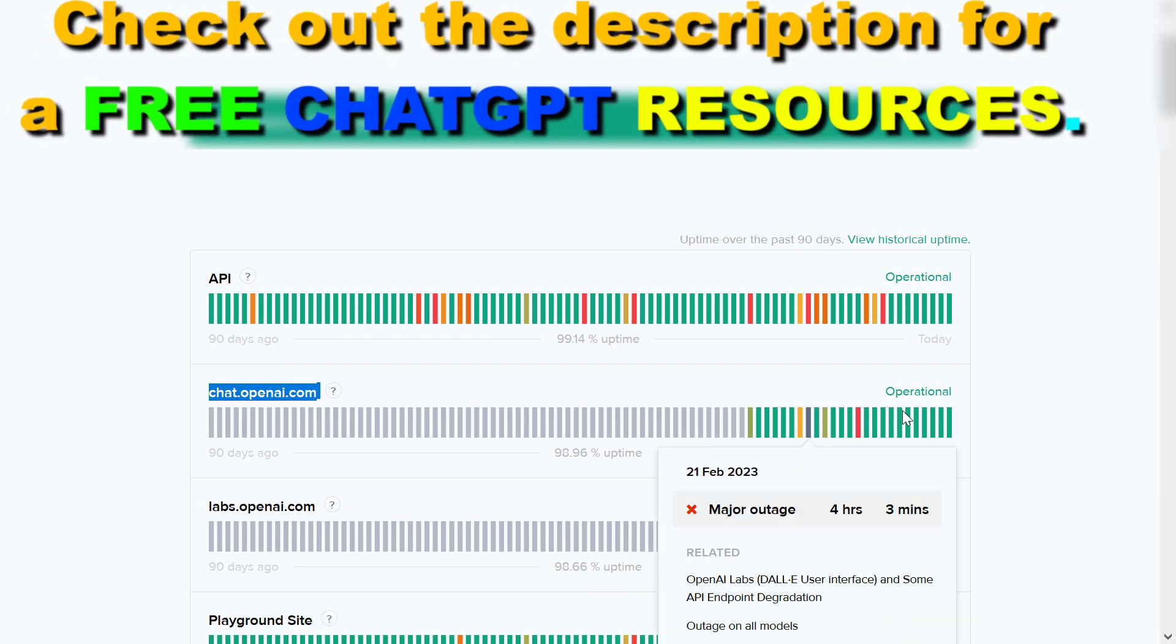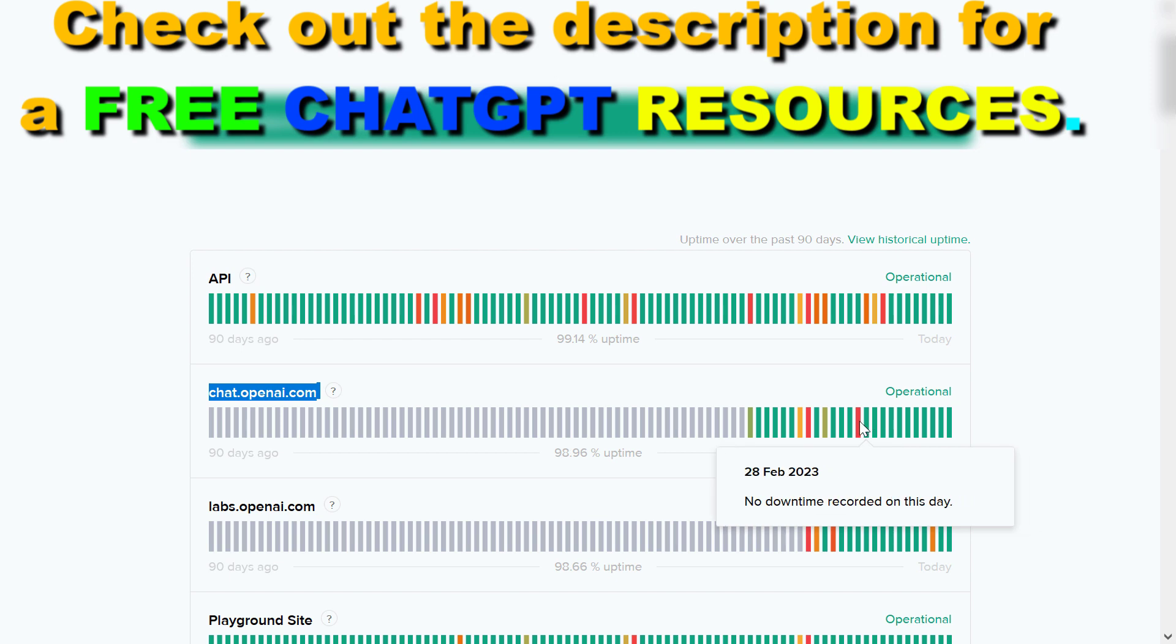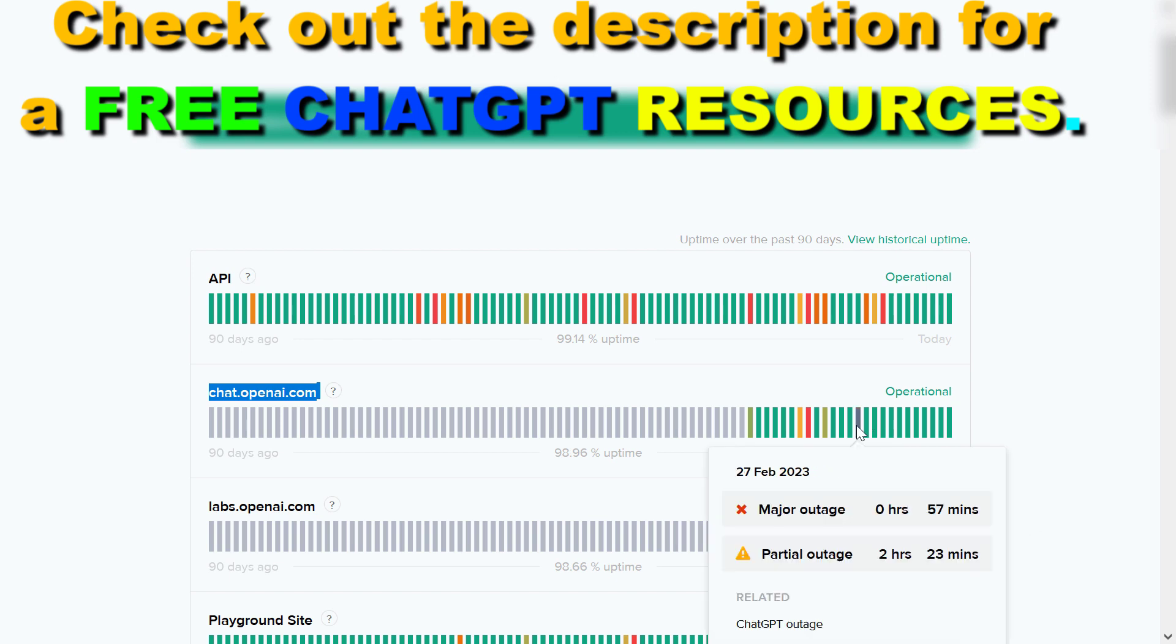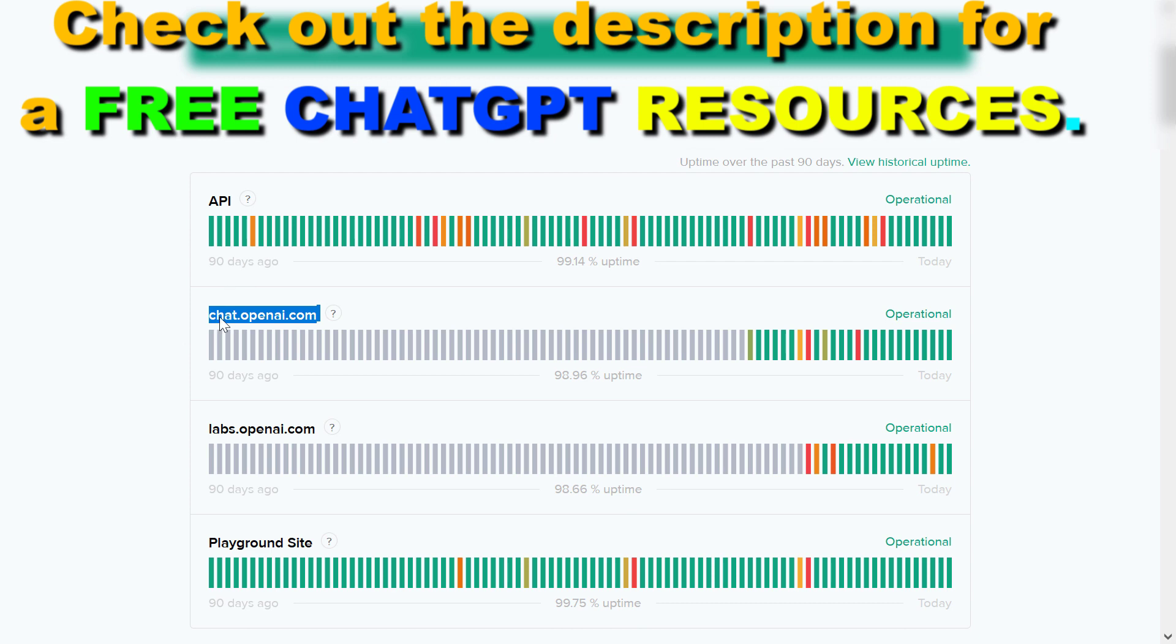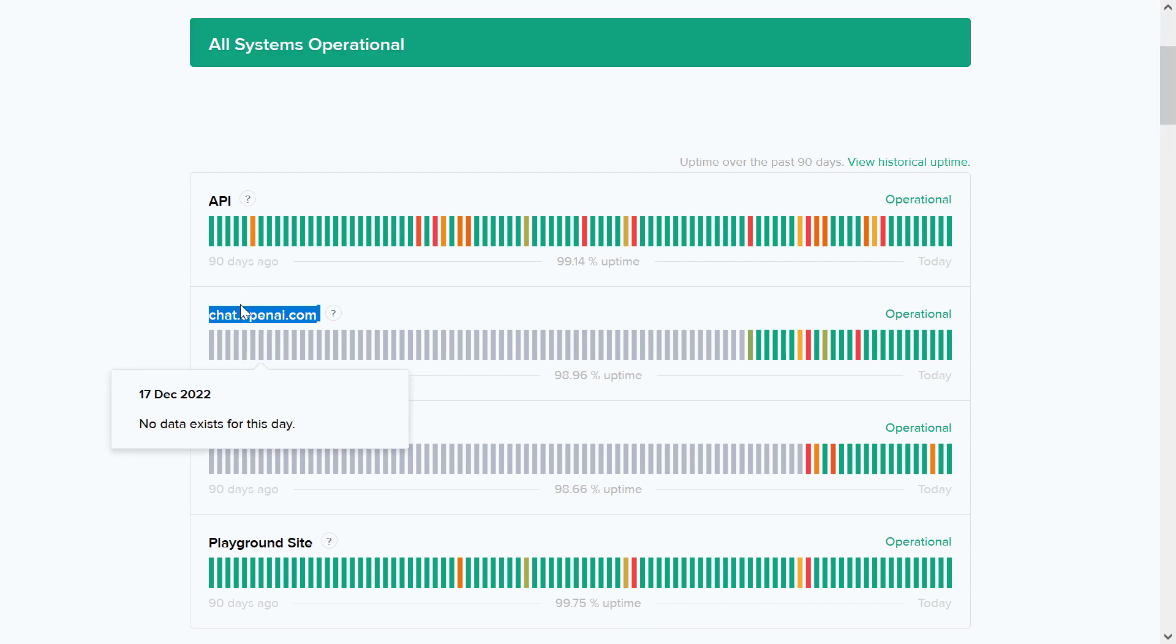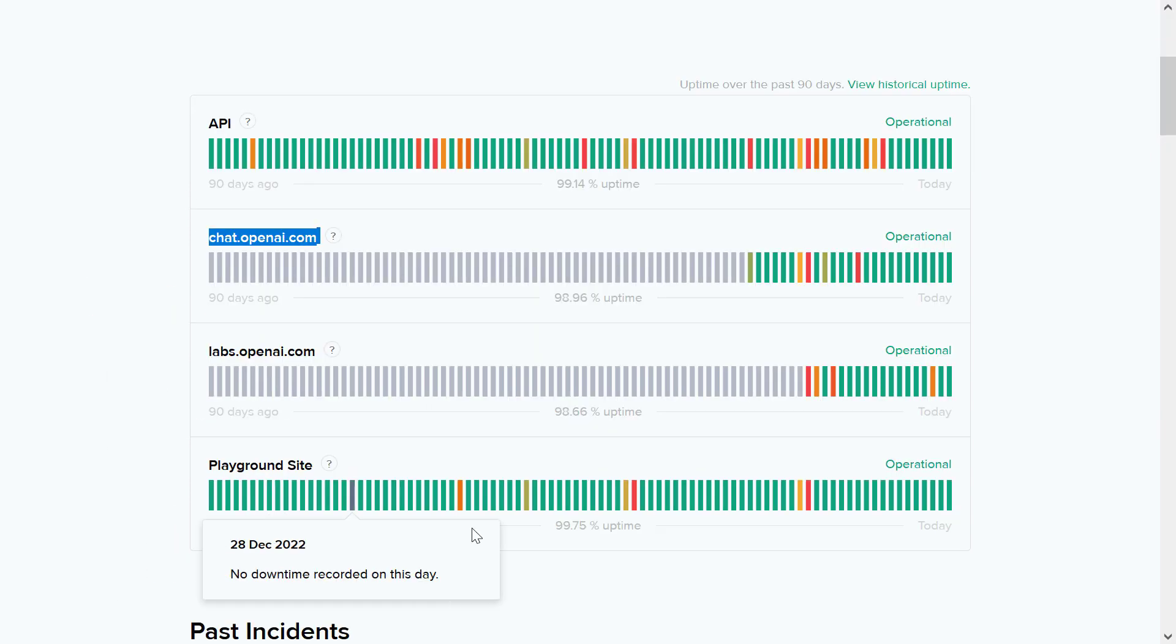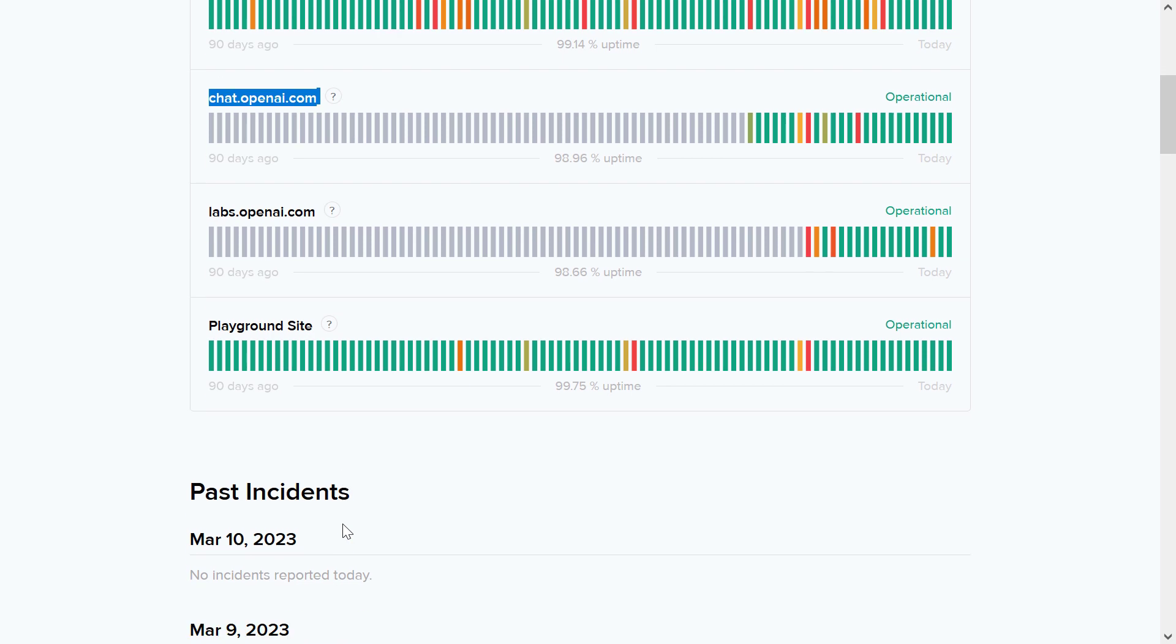So as you can see on 27th of February they have major outages for almost an hour long and you cannot only get the status of ChatGPT but the status of the API and their playground site as well.